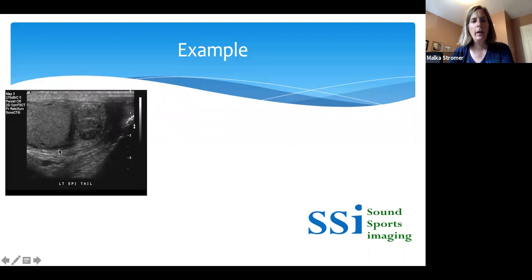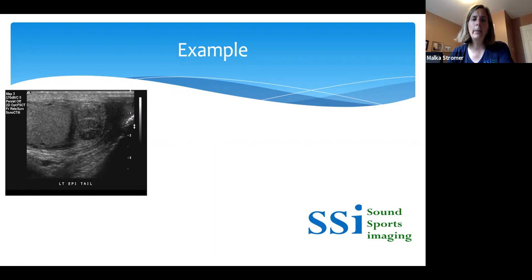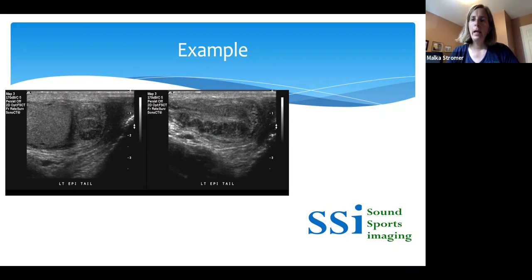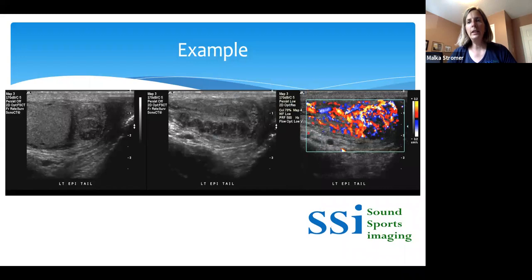Here's another example — the left testicle with a hypoechoic area in the region of the epididymal tail. It's not often that we visualize the epididymal tail, so the fact that it appears quite hypoechoic and enlarged is significant. Turning long on it, we can see how enlarged and hypoechoic this epididymal tail is. In a patient with acute onset of scrotal pain, elevated white blood cell count, and middle-aged male demographics, putting on color Doppler shows extreme hyperemia associated with this epididymal tail. This is a case of epididymitis.